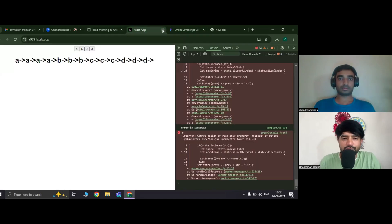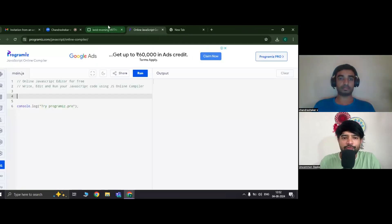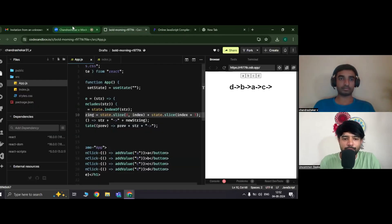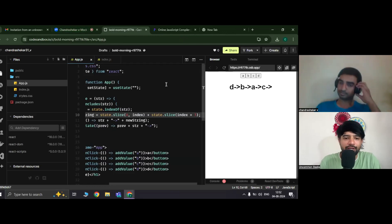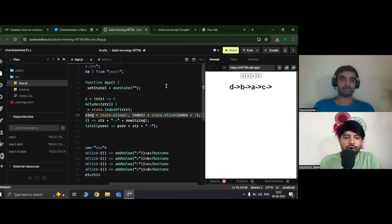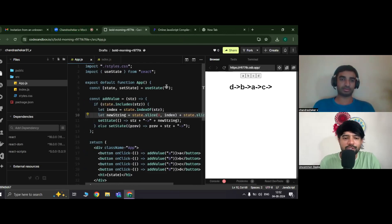If the audience is watching the video and you feel like there is a better option to solve this, please code it and put your repository or solution in the comment section — me or Chandrasekhar can review and tell you the right answer.